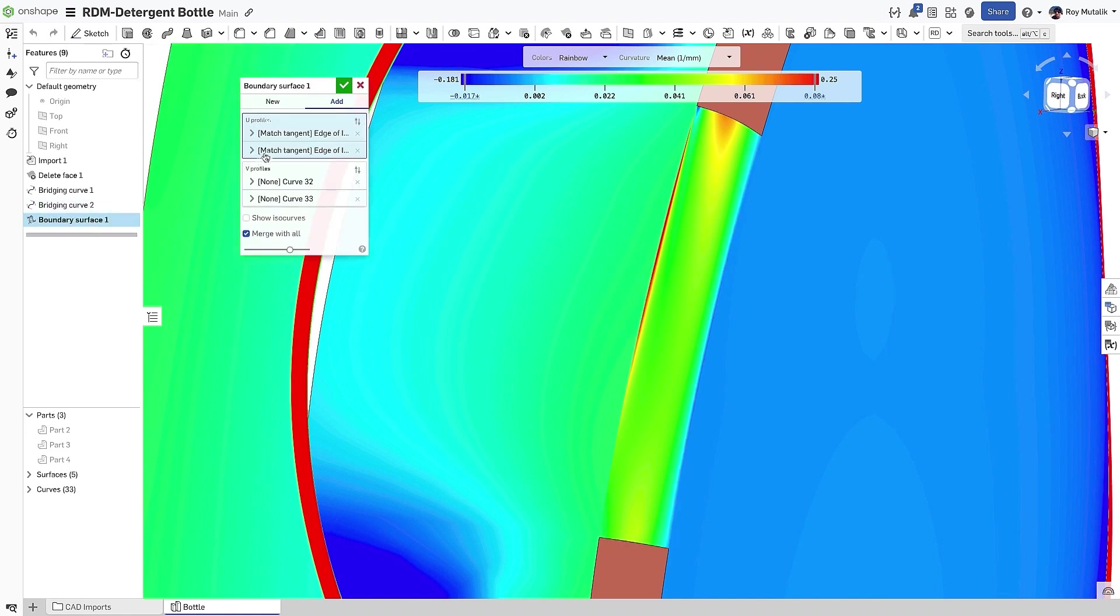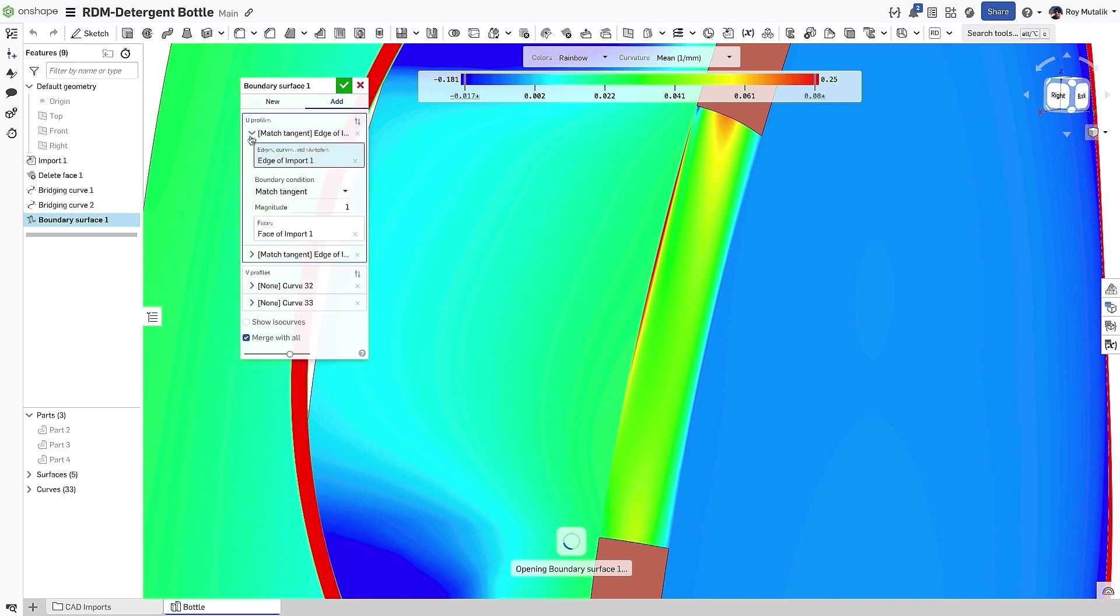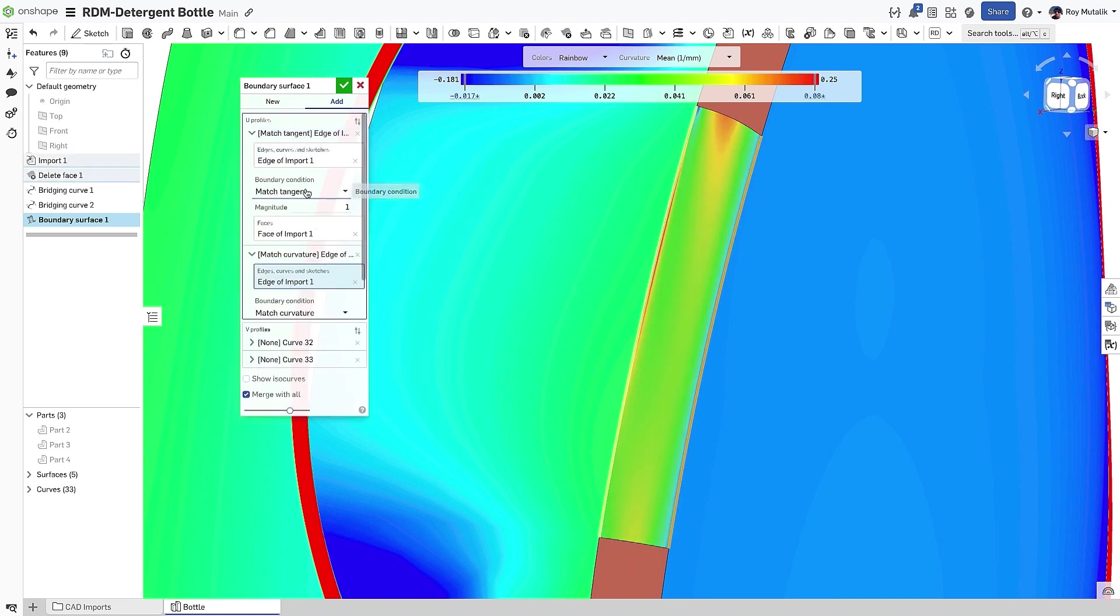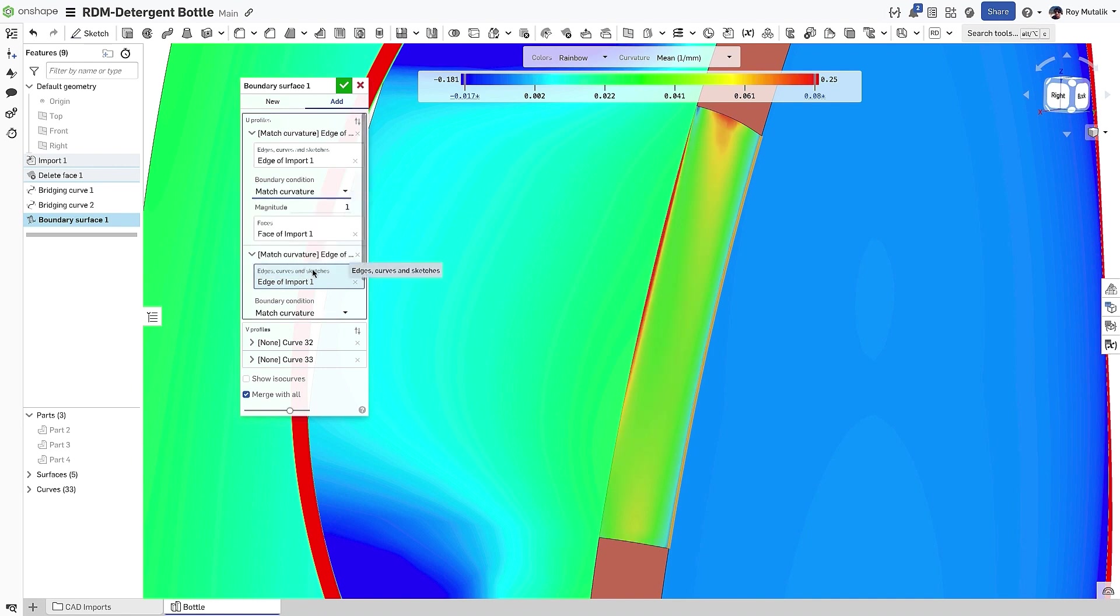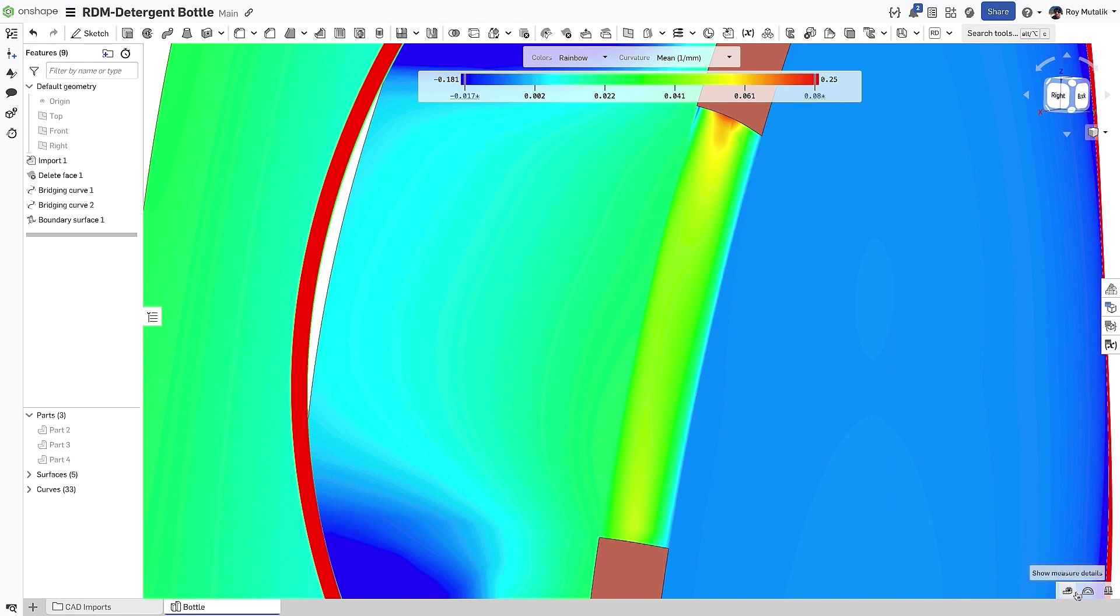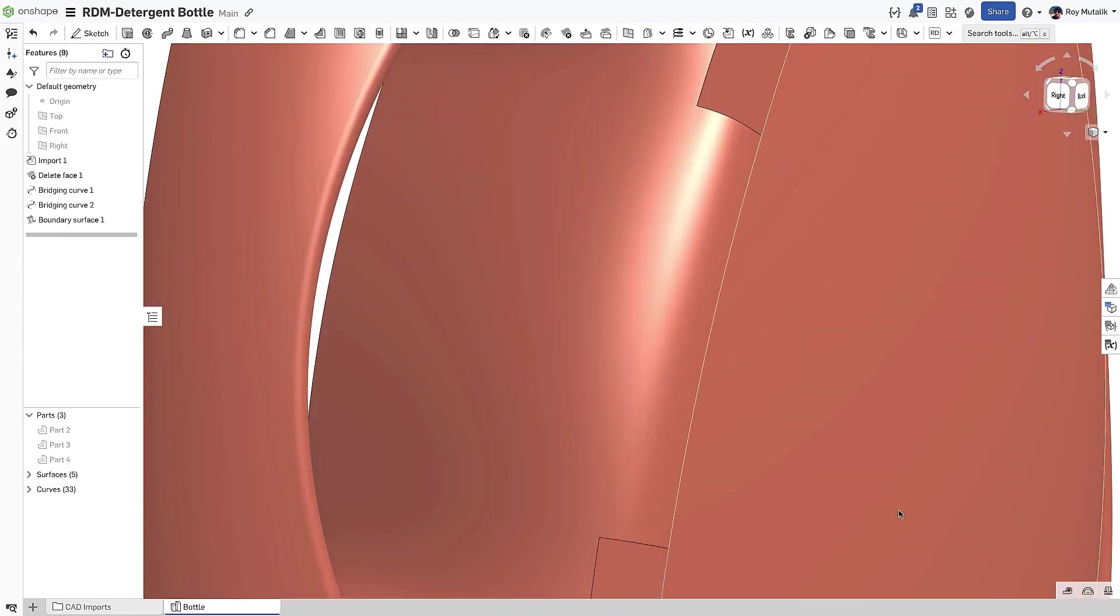Editing the Boundary Surface feature, we can update the boundary condition to now match the curvature of the reference face. This will create a smoother transition between the existing surface and the patch, as shown in the curvature map. We can also confirm the model looks better as well in just a standard shaded view.